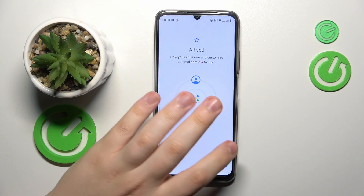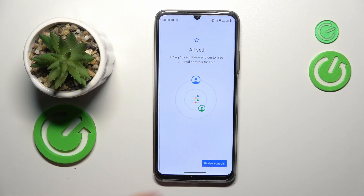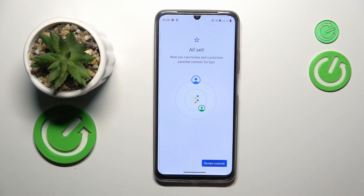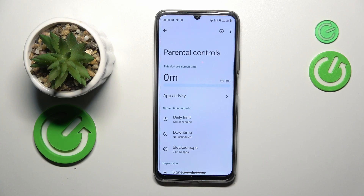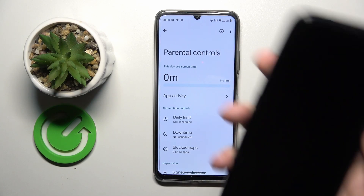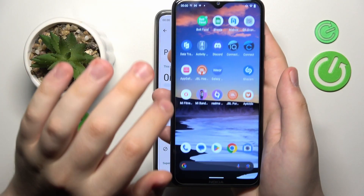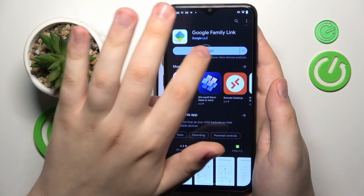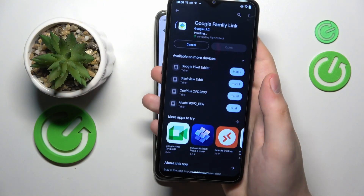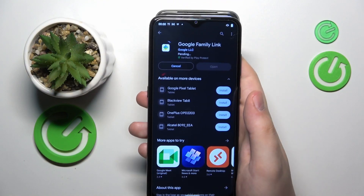After that, take your parental device — or simply the device you want to use to supervise your child's activity. Launch the Play Store and download the Google Family Link app from it.